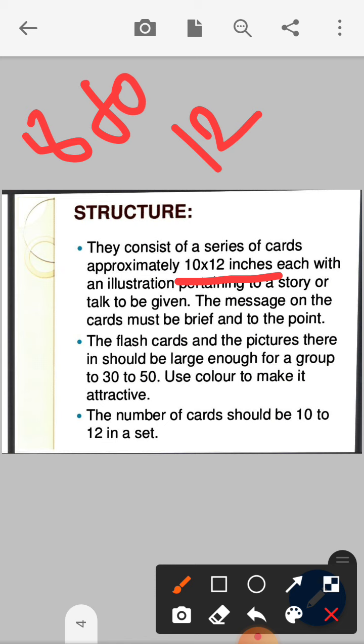The message must be to the point. The flashcards and the pictures therein should be large enough for a group of 30 to 50. Use light background color on the card and draw in dark color — this makes it more effective to visualize.